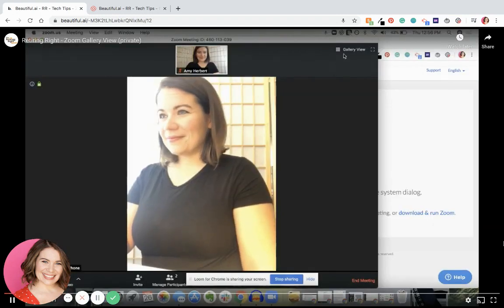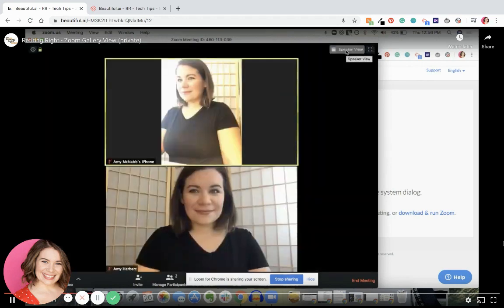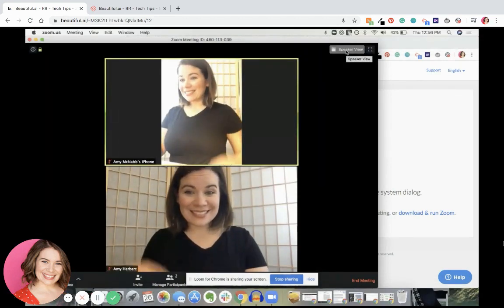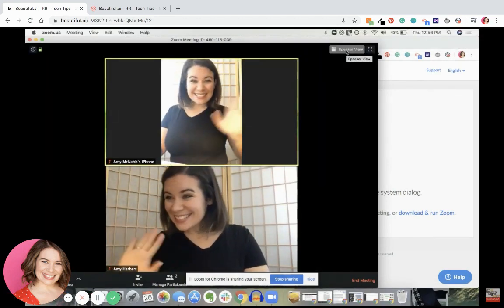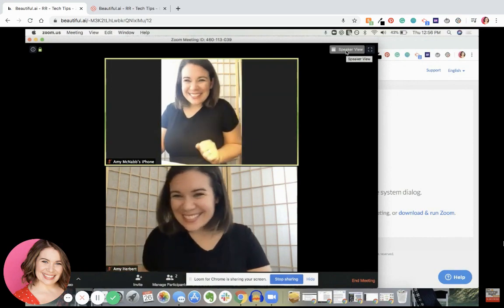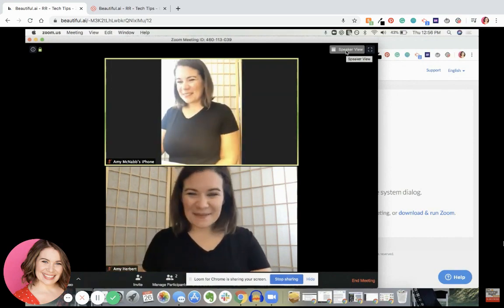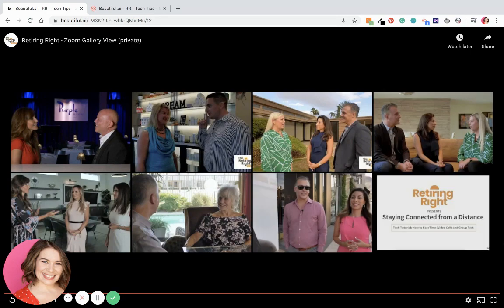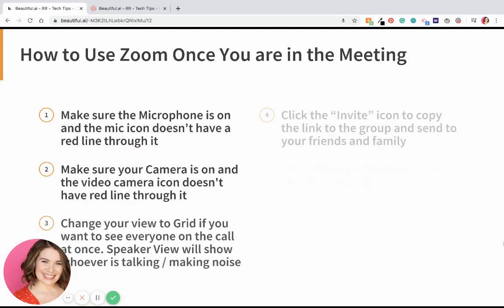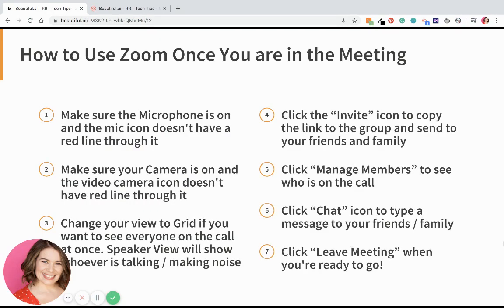Now, one more quick thing — the grid view. You're going to click 'Gallery view' at the top right so you can see everyone in the call at the same time. It's just me in the call right now, so it's a little weird, but that's what it would look like. Otherwise, it'll be on speaker view, which means that the person talking is the biggest picture on your screen.